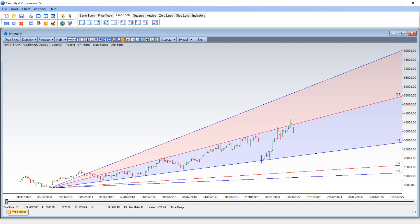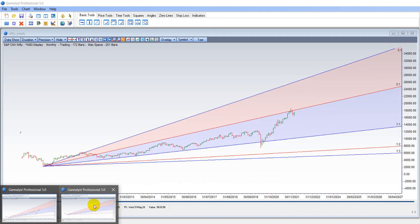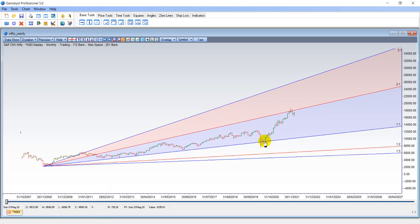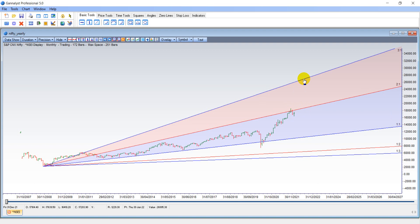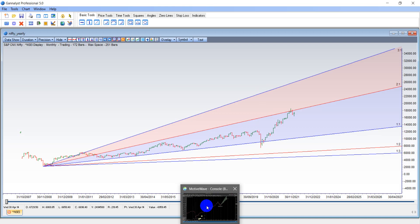Similarly, on Nifty, again a perfect rally from one GAN angle to another GAN angle. Now we are looking for a close above 18,300 for the up move to carry us all the way towards 26,000 on the upside. If 16,400 is broken, the fall can extend all the way towards 12,000 odd levels.